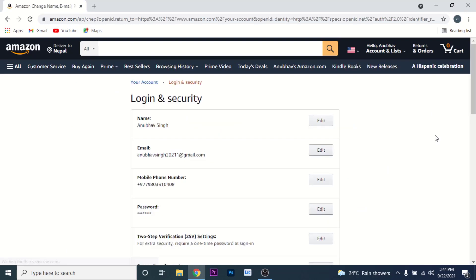Now if you are doing this for the first time, or if you are doing it from a new computer or new network that your account has not been logged into before, you'll need to do an extra step. What Amazon will do is send a verification link to the phone number that you used to create your Amazon account. You'll need to approve the computer or network that you're using to change your account password.